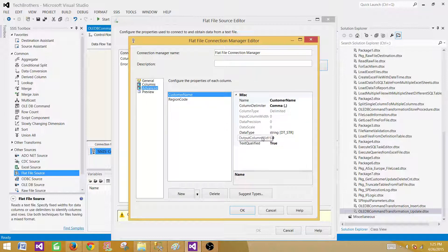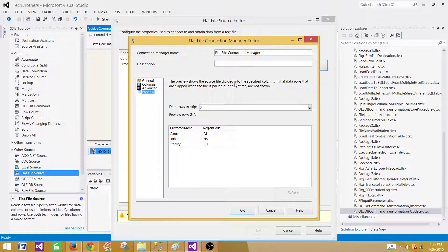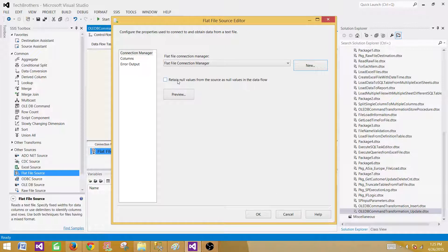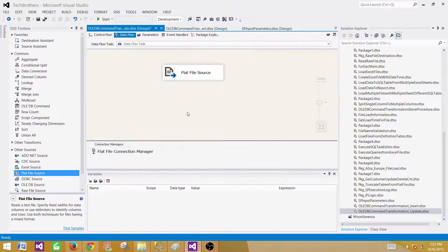Hit on Advanced and you'll see the data types. If you need to change them you can do so here. We are going to be okay with the string 50 for both columns. Then preview the data. I'll also check 'Retain null values from the source as null values in the data flow' — this is useful if you are getting blank values from the source that you want to convert to null. Hit on Columns and everything is coming through correctly.